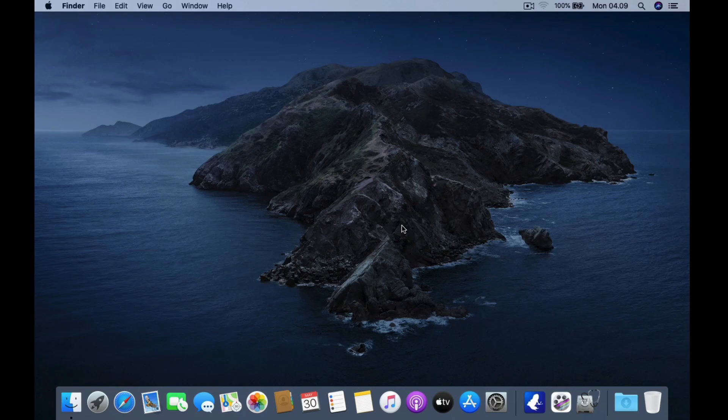Hello guys, welcome to my channel. In this video I will show you how to install Kali Linux 2022.2 on a MacBook Pro 2012. This MacBook Pro is installed with 2 OS: macOS and Kali Linux. Before I start the tutorial, don't forget to subscribe to this channel.